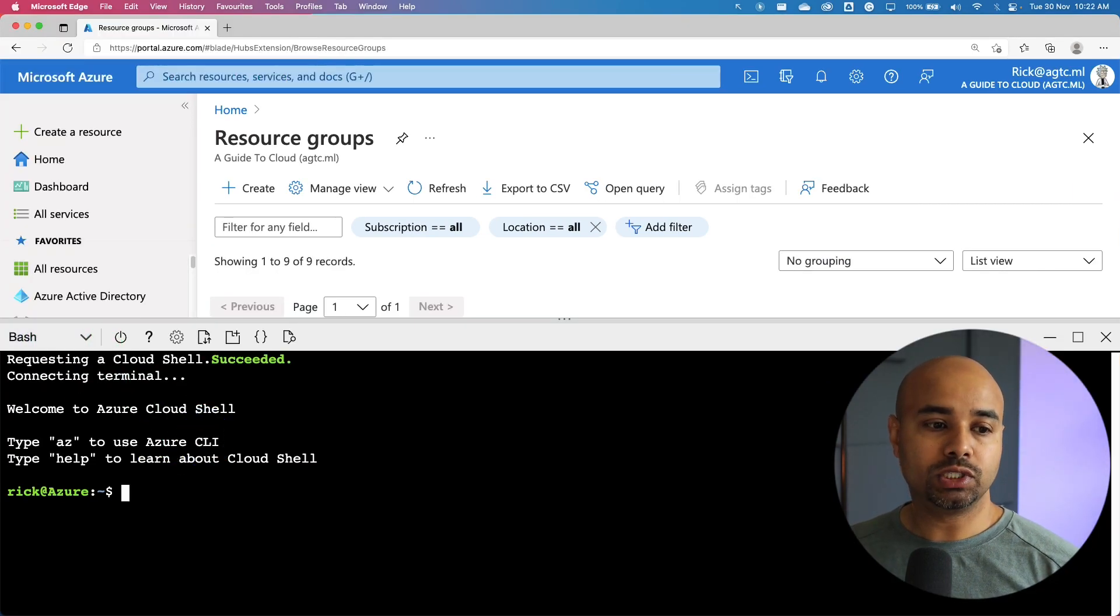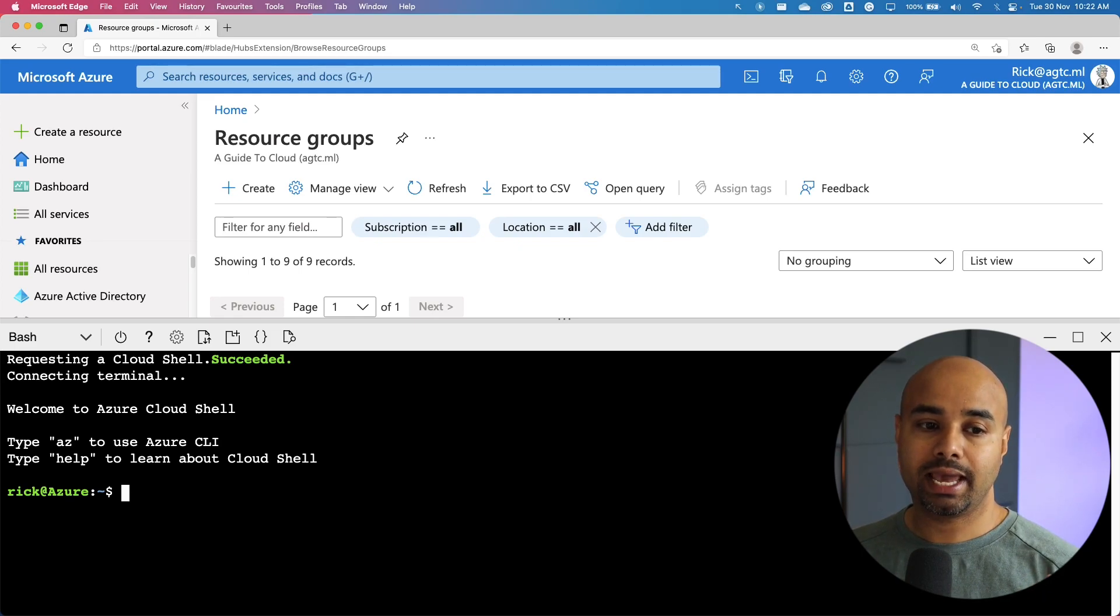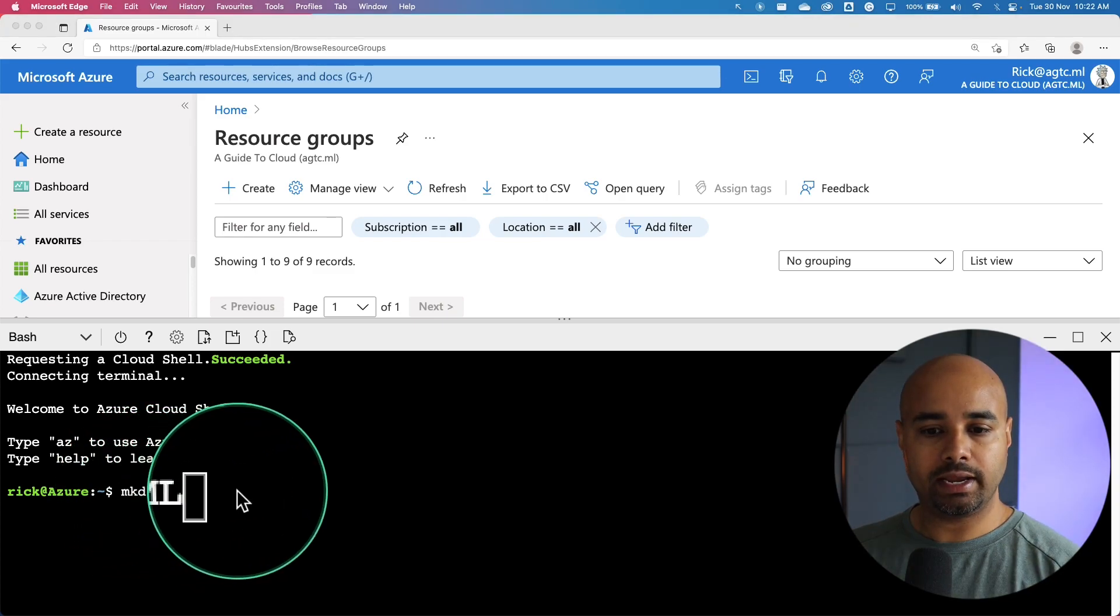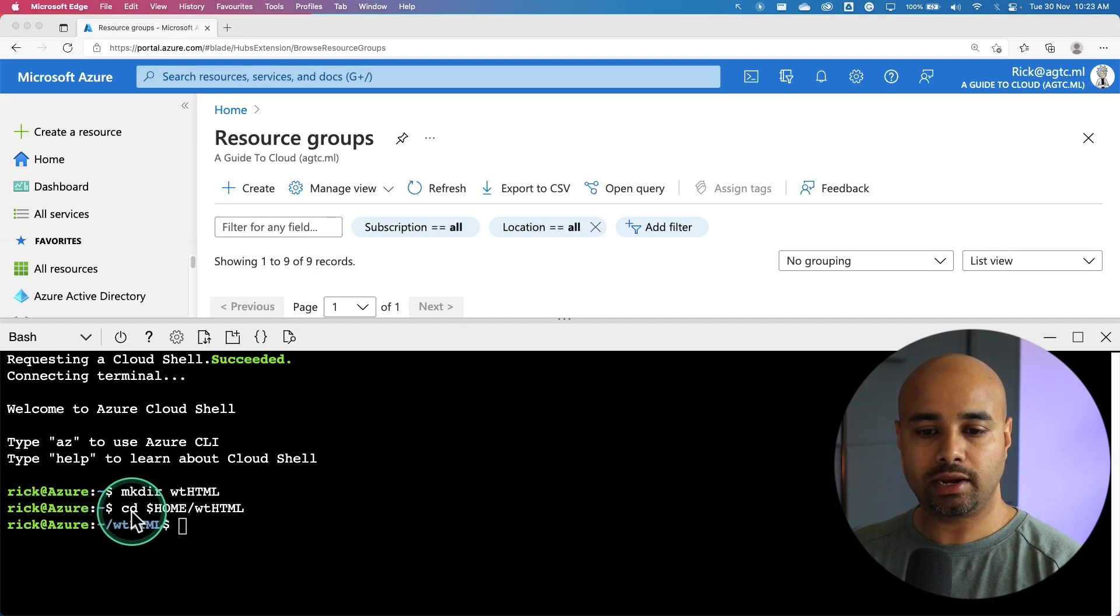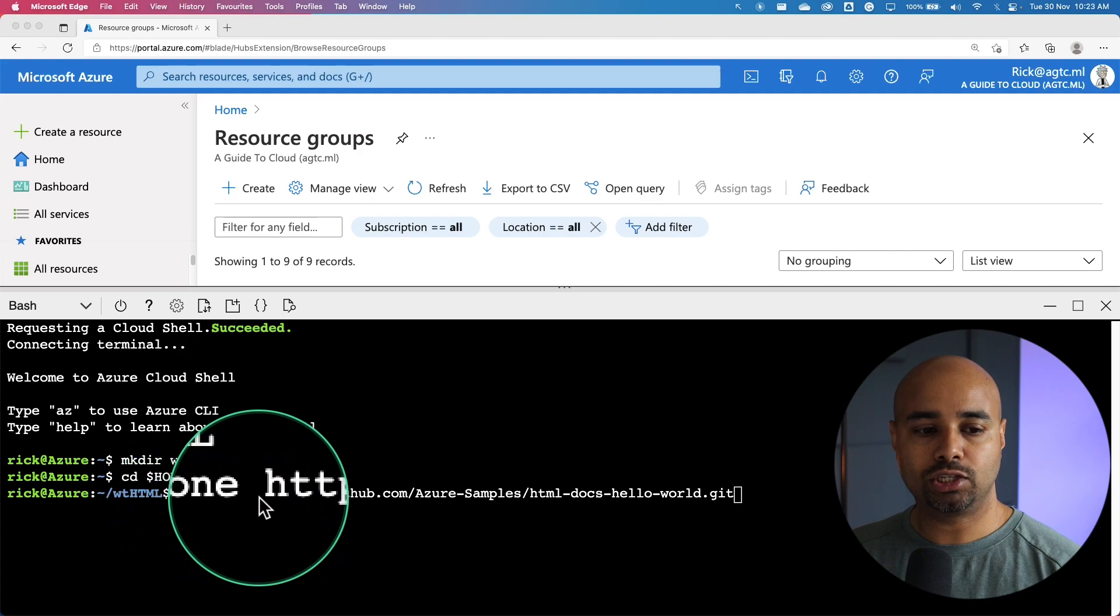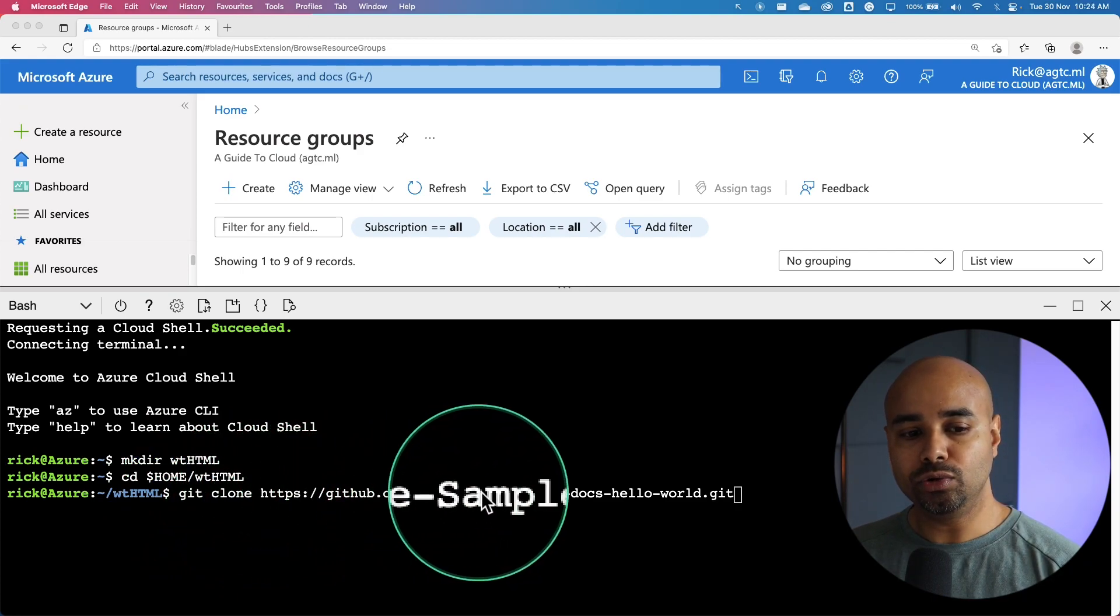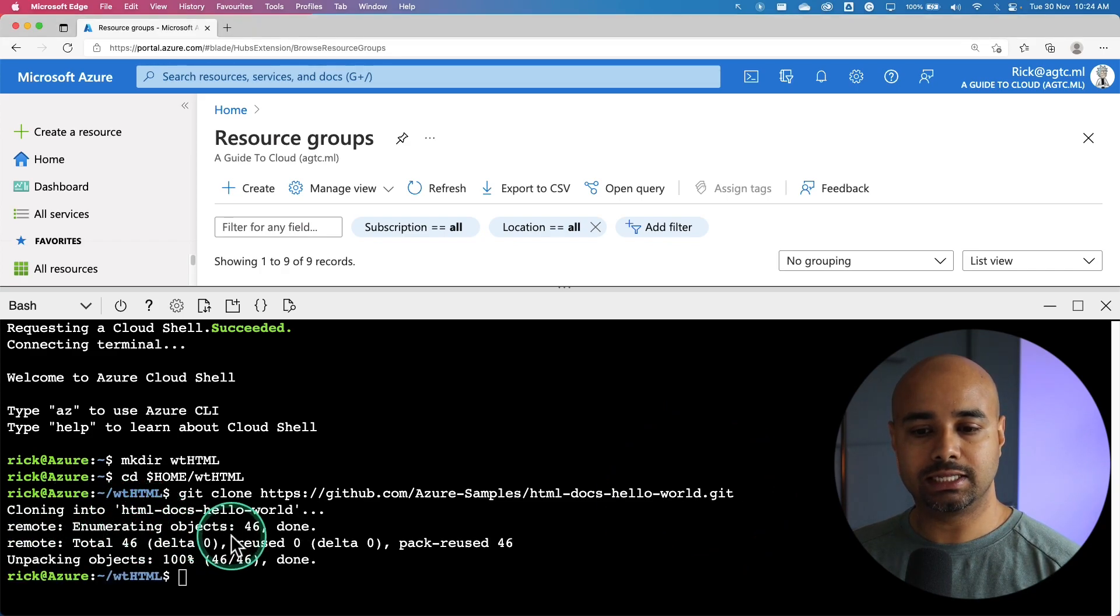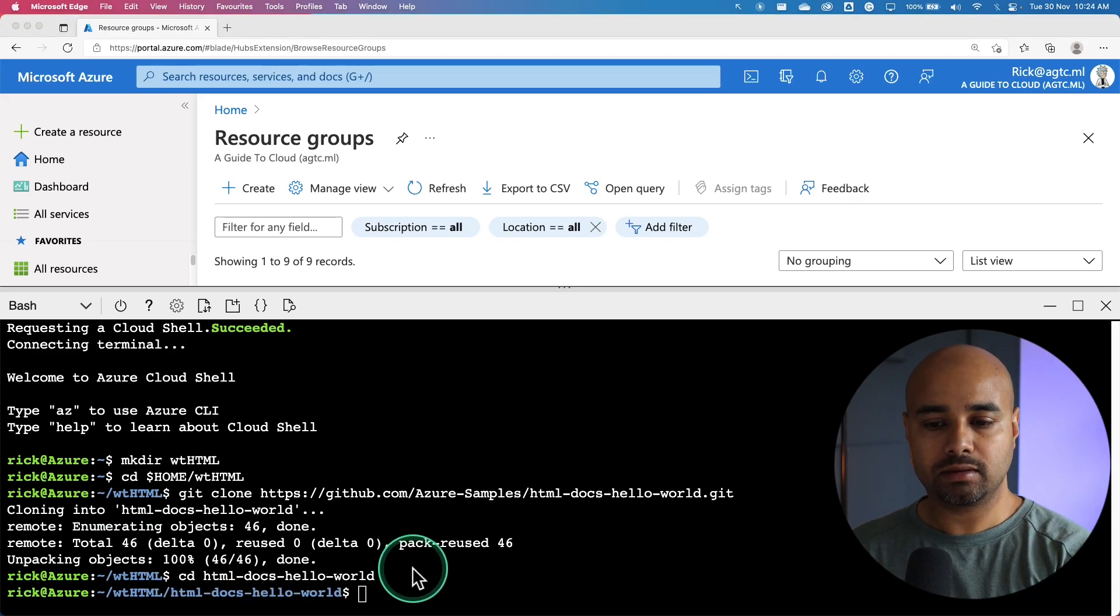What we are going to do is deploy a basic HTML plus CSS site to the Azure App Service by using the azwebapp command. First, we are going to create a demo directory and change to the directory. Next, we are going to run the following command to clone the sample app repository to your HTML directory. The cloning is in progress and as you can see the clone has been completed. Now let's change the directory.